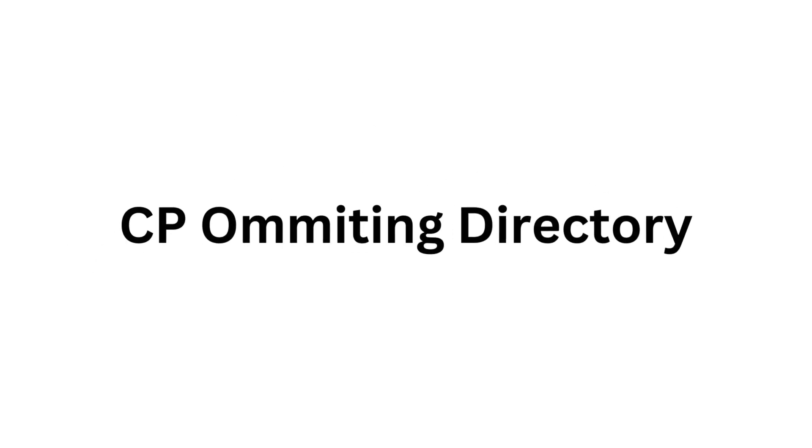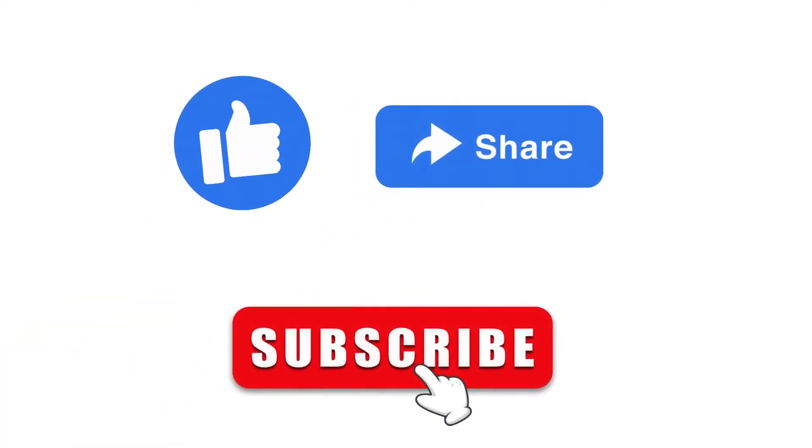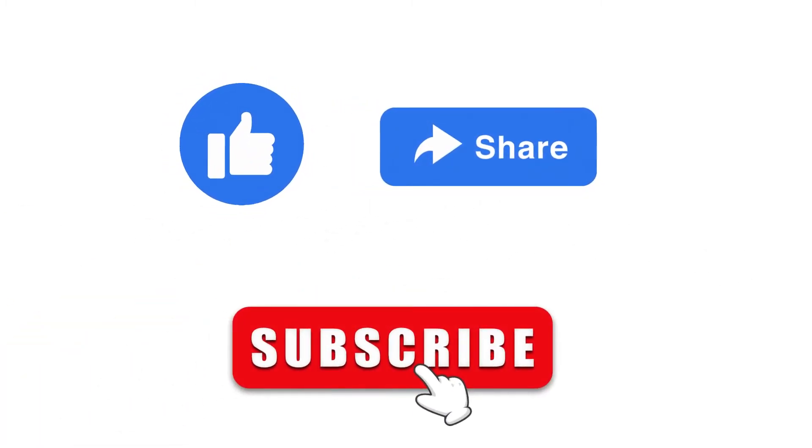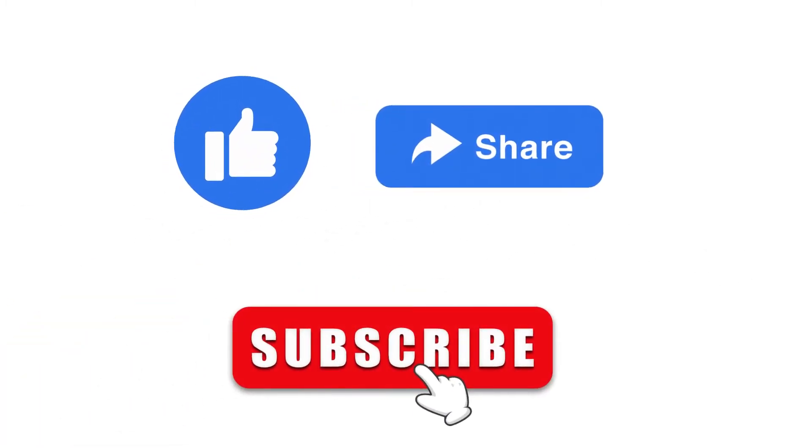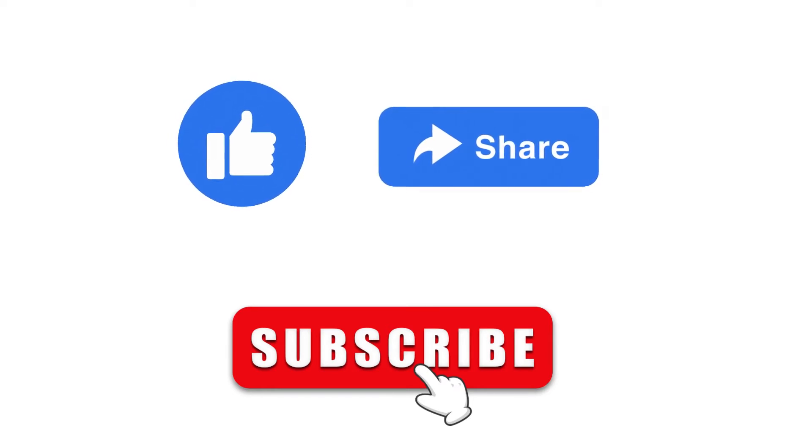What's up guys, so in this video we are going to discuss about cp omitting directory error in Linux. If this is the first time you're watching my channel please like, share and subscribe and don't forget to hit the bell icon to receive notification whenever I publish a new video.